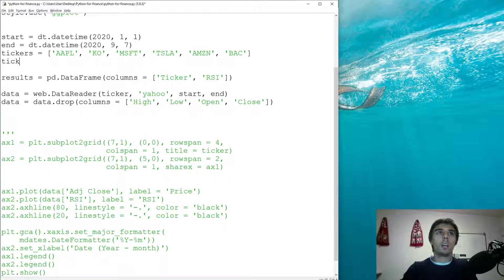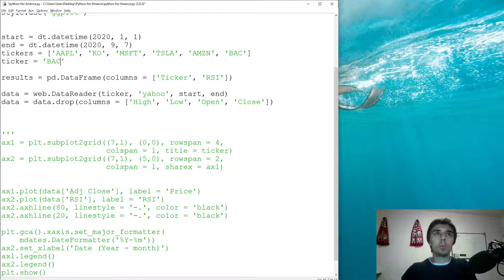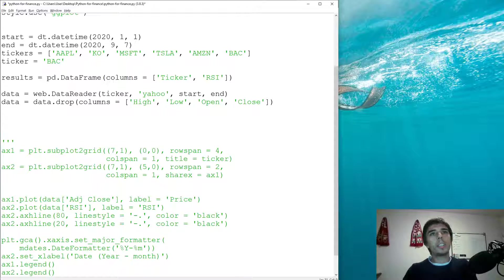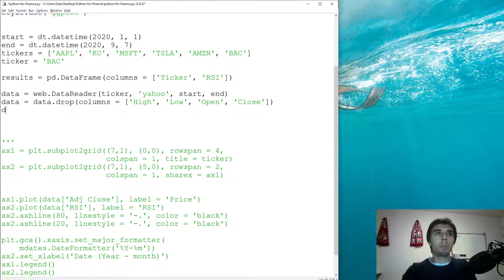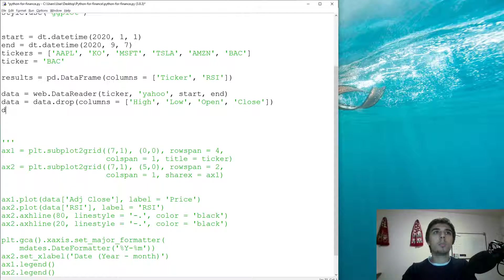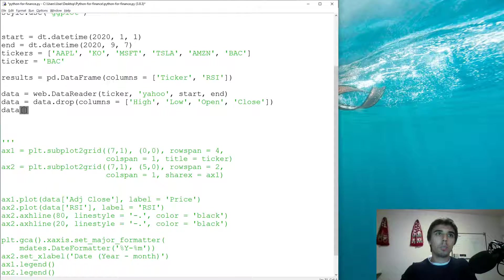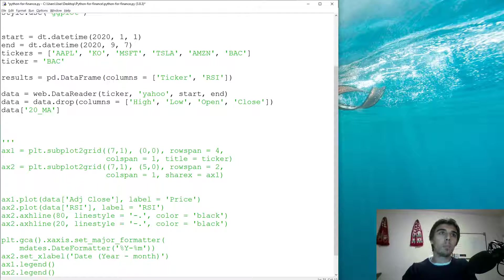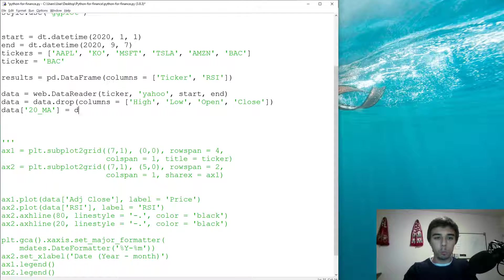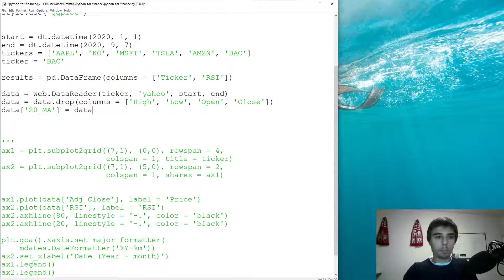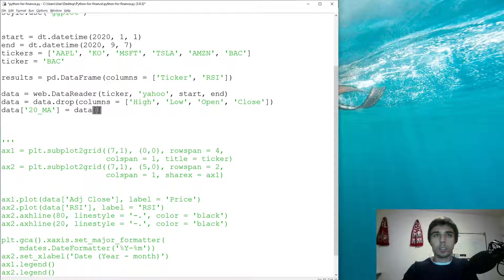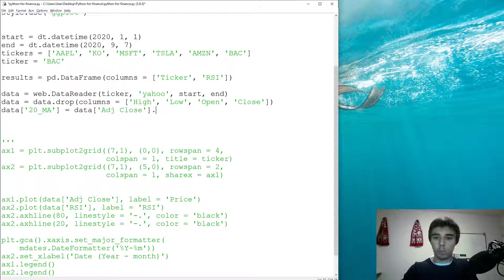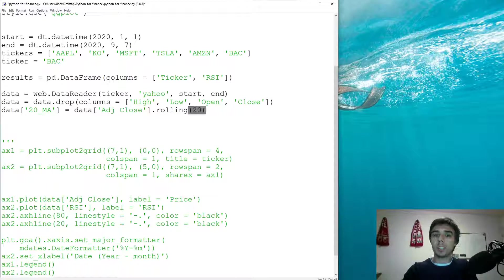I'm going to just create one - let's say Bank of America. So let's get the moving average. We're going to add one more column which would be the 20 days moving average, and that would be data adjusted close dot rolling 20 days dot mean.